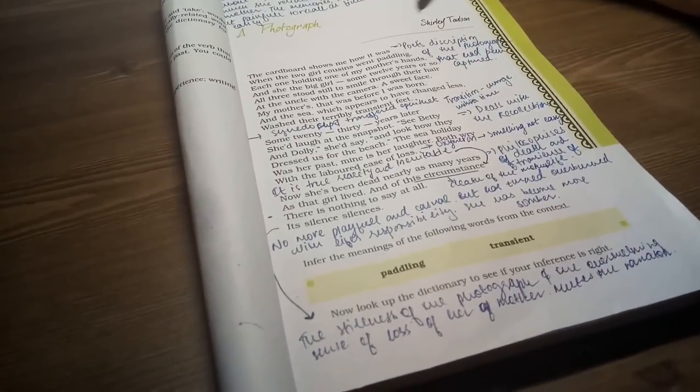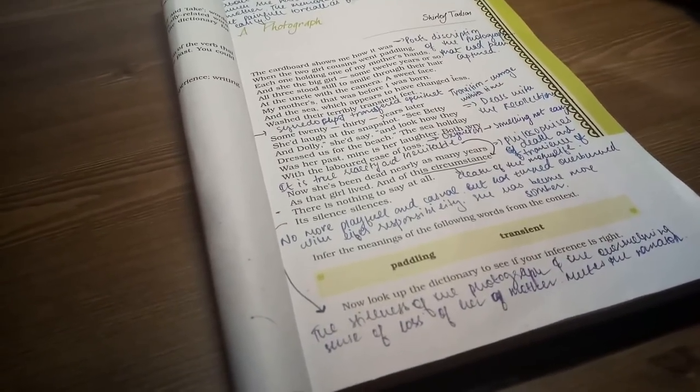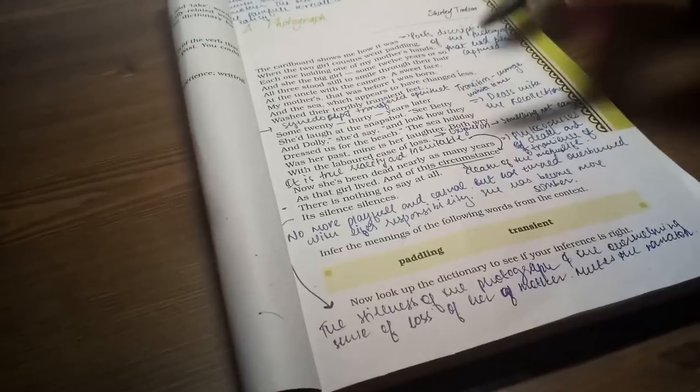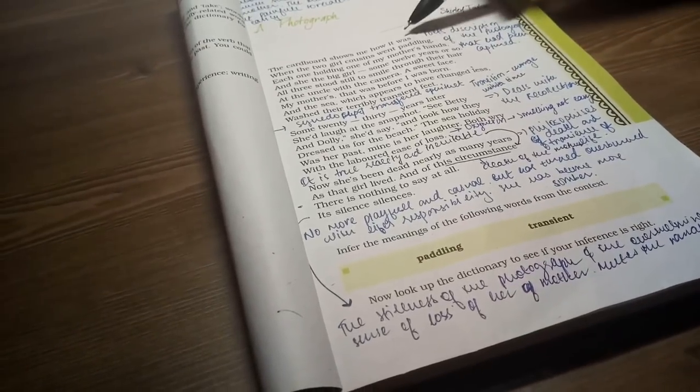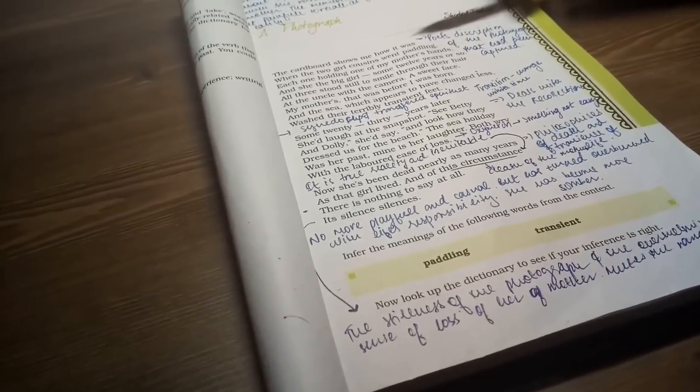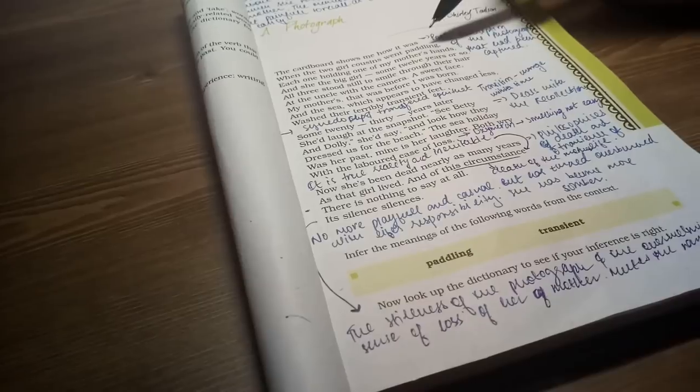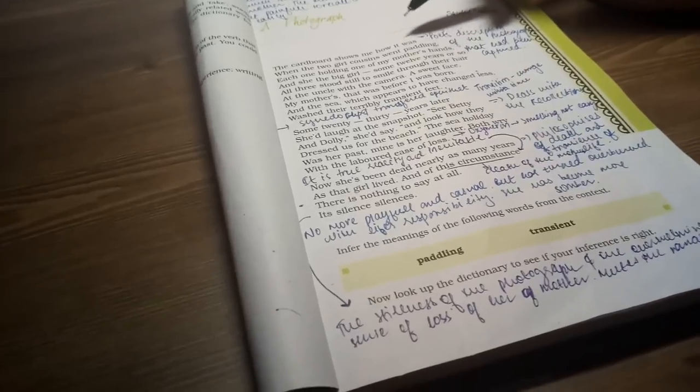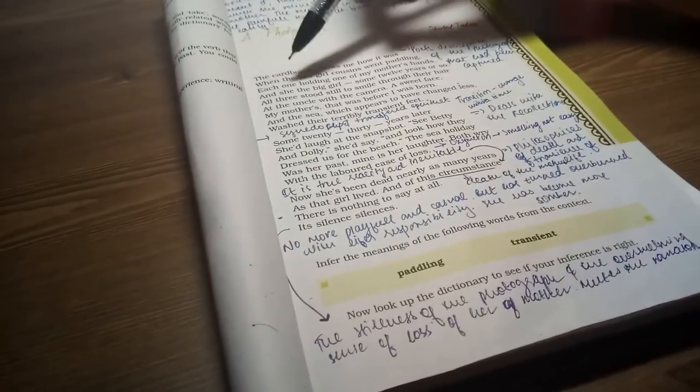A Photograph by Shirley Toulson. In this video, I will read this whole poem, tell you the meaning of it and the important words, and help you with questions and answers. Without wasting any time, let's start.